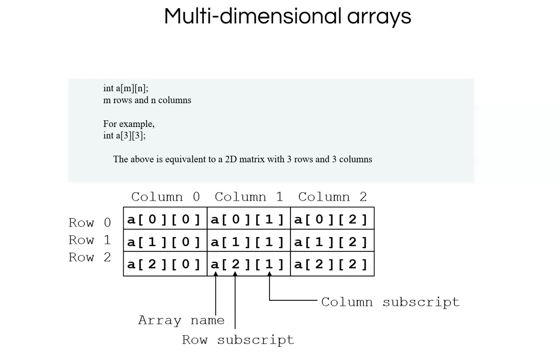The row subscript is the first one and the column subscript is the second one. In that a of 1 comma 2, if you are looking at this, the second row is a of 1 and the second column or the third column is 2. So a of 1 comma 2 would represent the second row and third column, which in C terms would be row 1 column 2 because rows and columns start with 0.